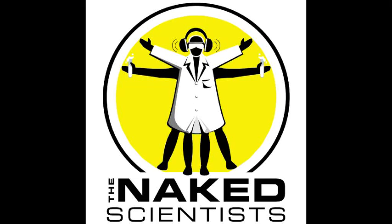Gastric bypass surgery, which reduces the capacity of the stomach, is now a regular weight loss option. But new research suggests that changes to gut bacteria which follow the surgery can be as effective as changing the stomach capacity itself. We're joined by Dr. Lee Kaplan of the Massachusetts General Hospital to find out more.